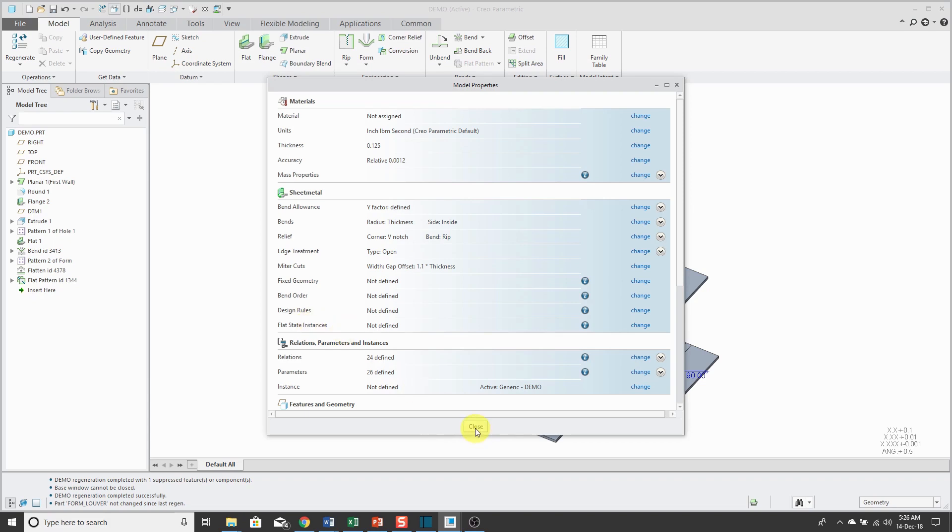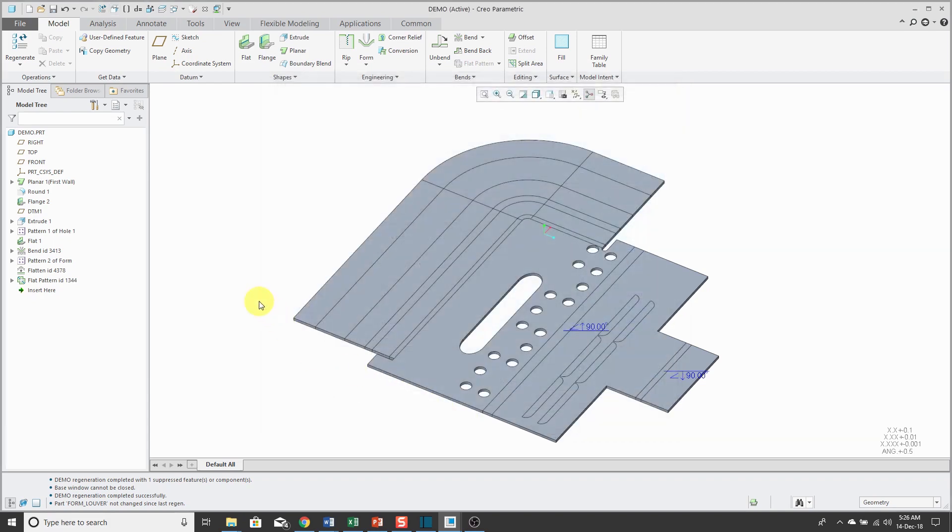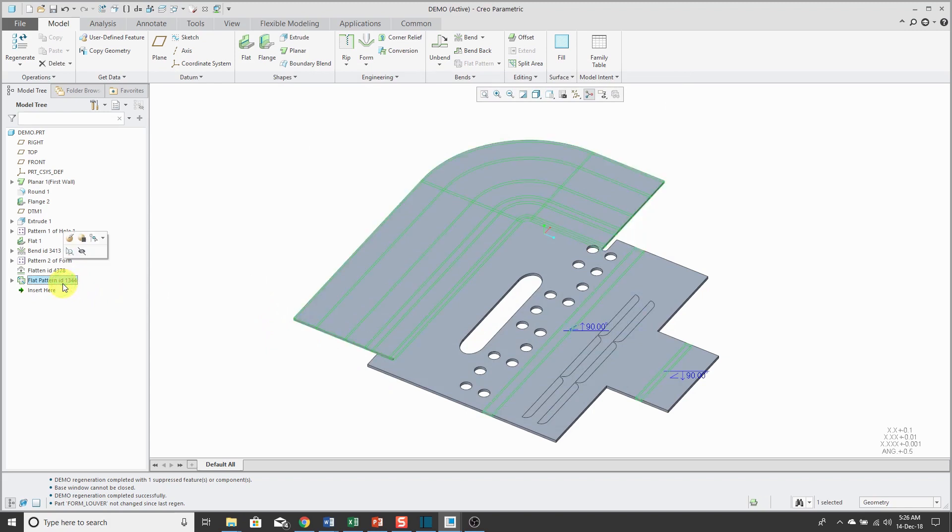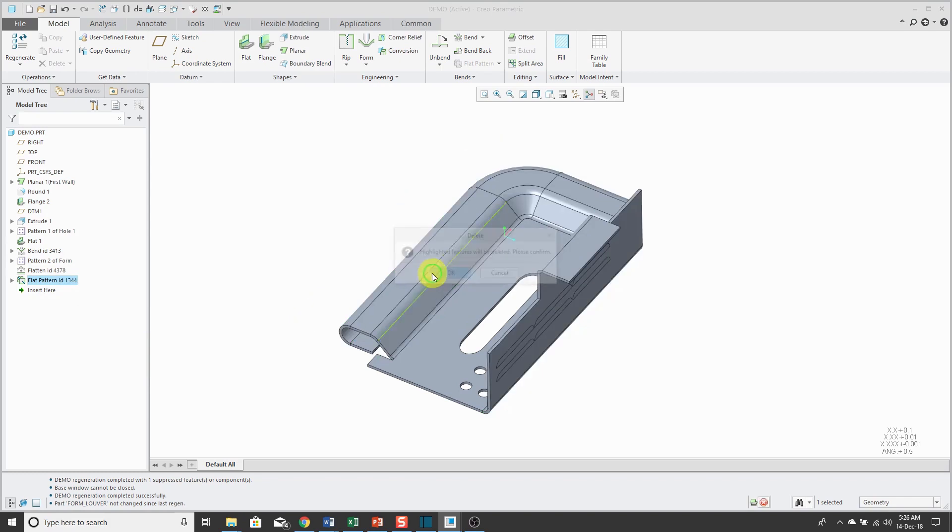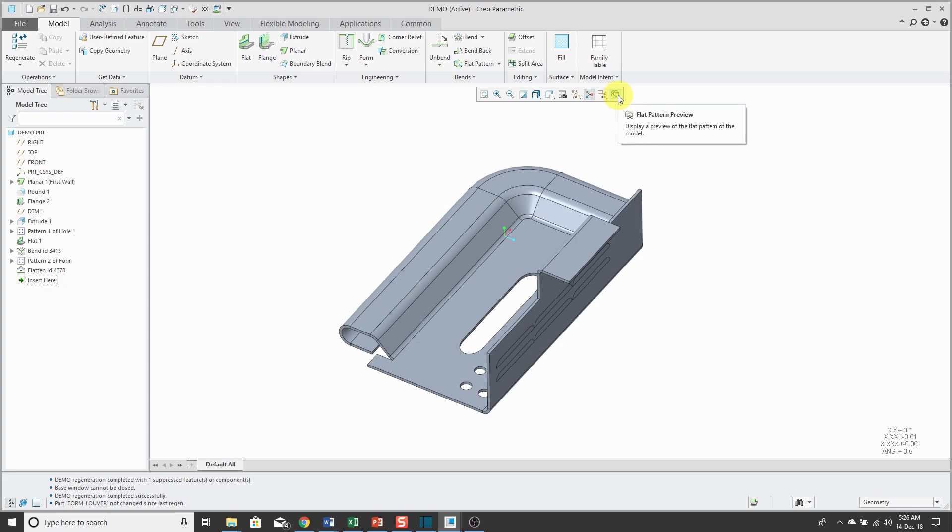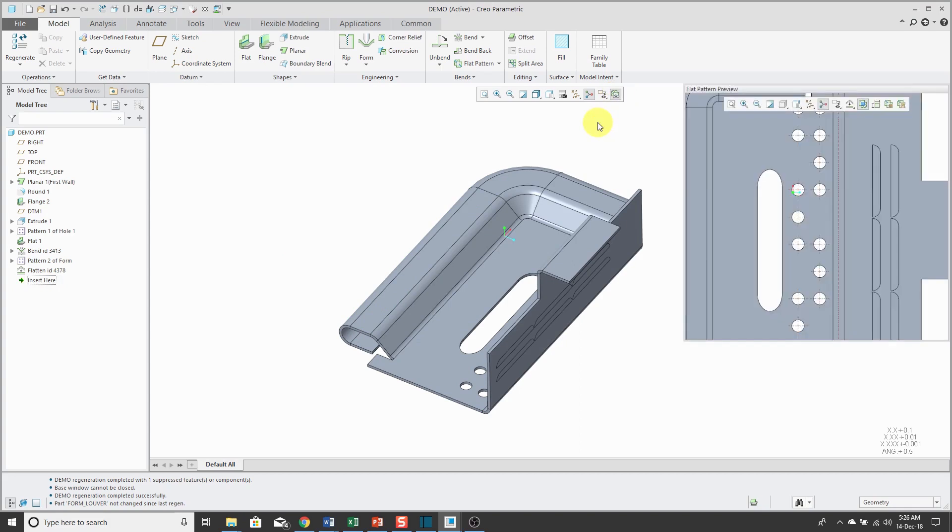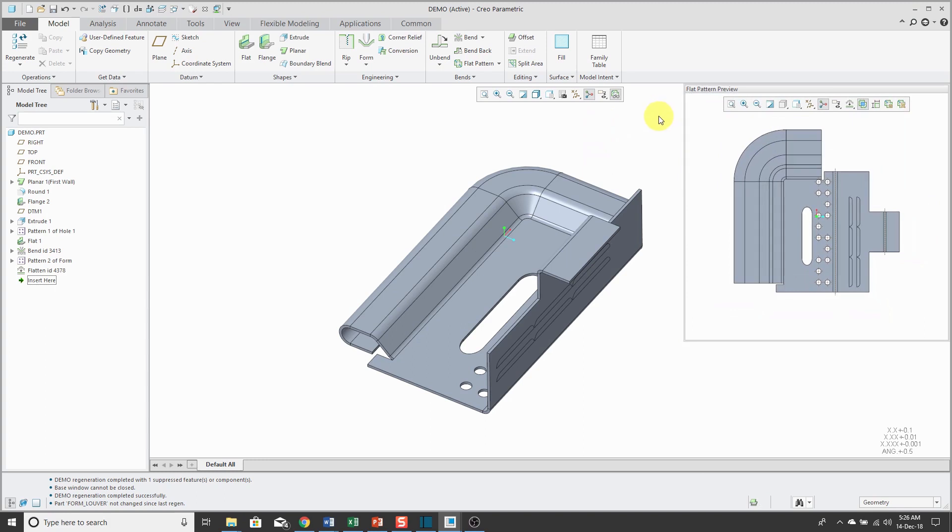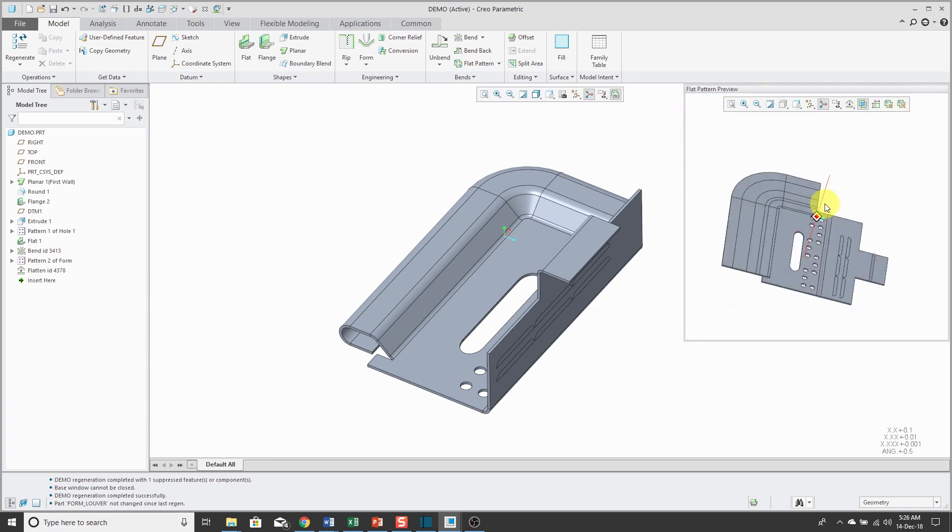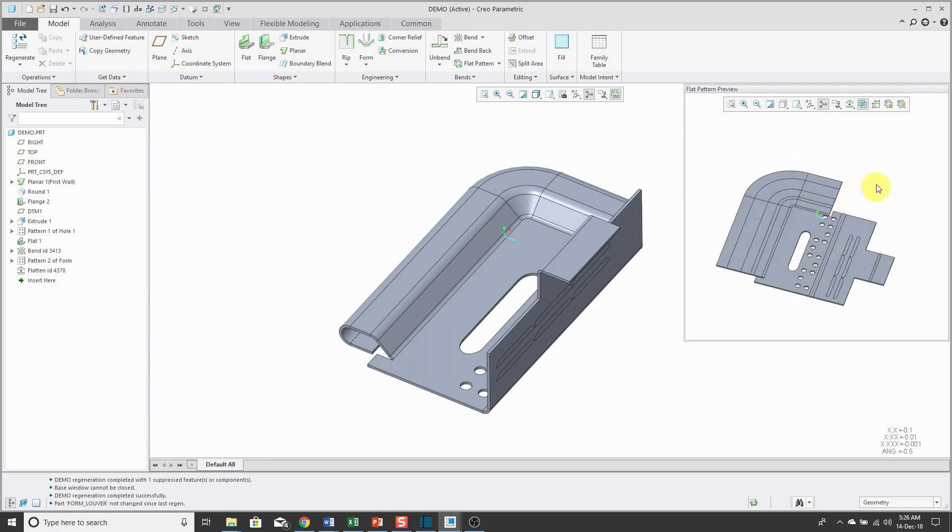But those aren't good ideas and Creo Parametric 5.0 fixed that. I'm going to get rid of this flat pattern feature. Now that I no longer have it, in my in-graphics toolbar, I have a flat pattern preview icon. This was available in previous versions. You get the flat pattern preview in the accessory window on the side.